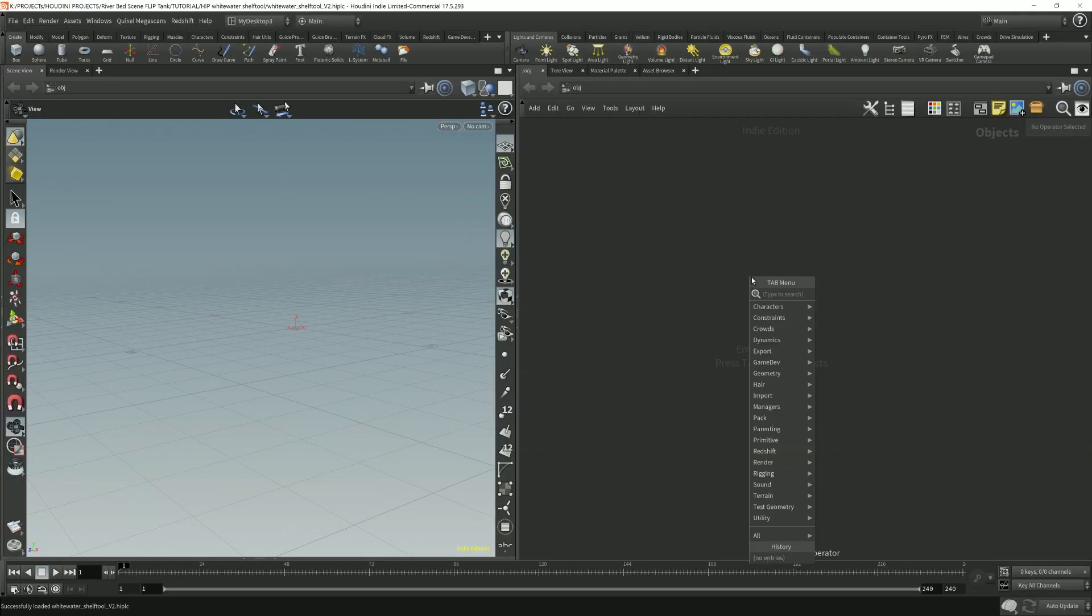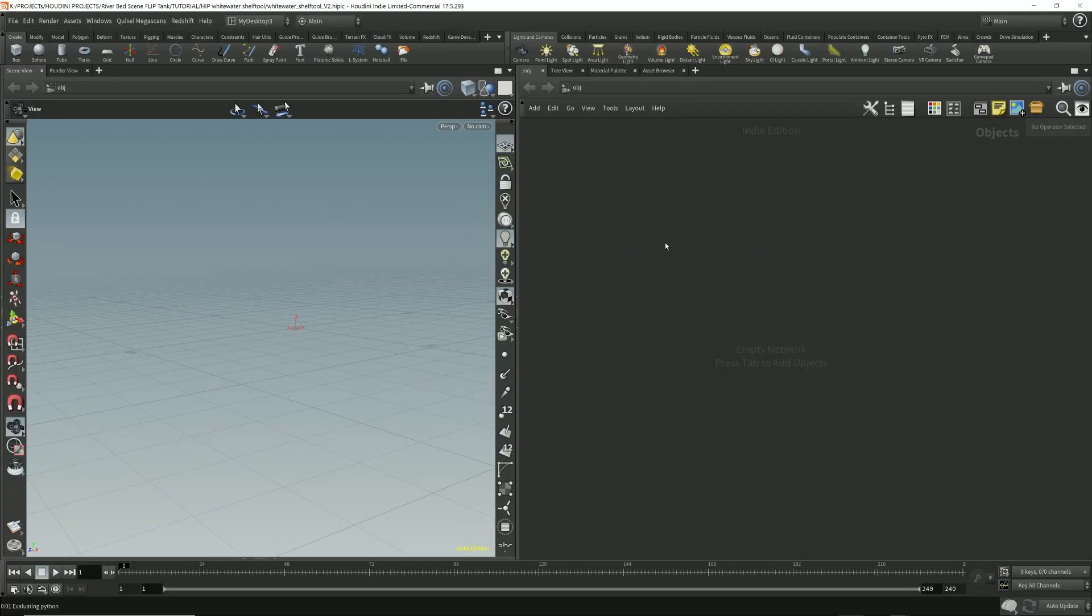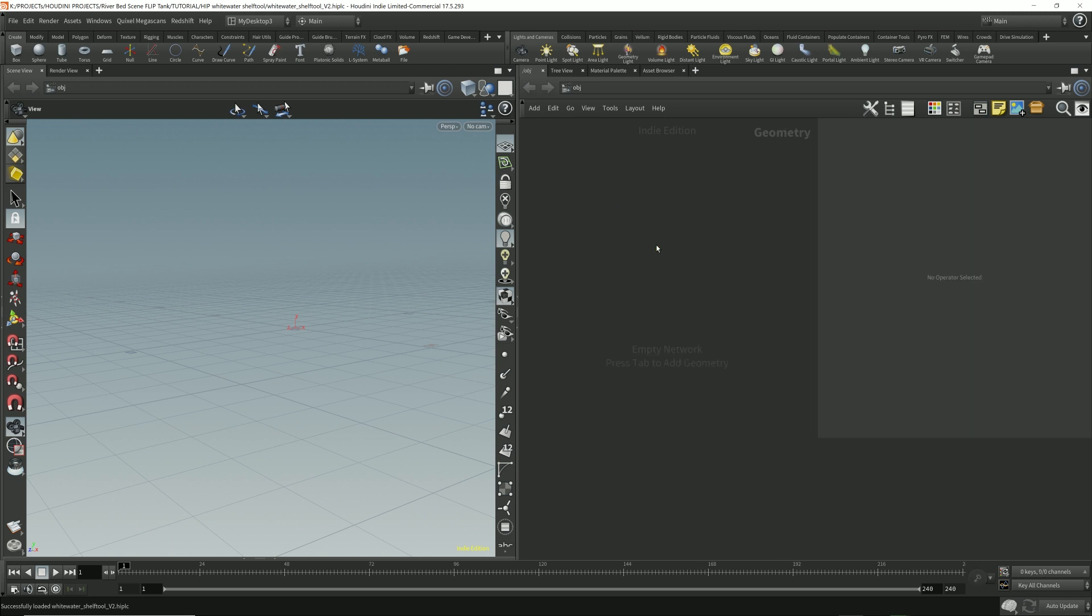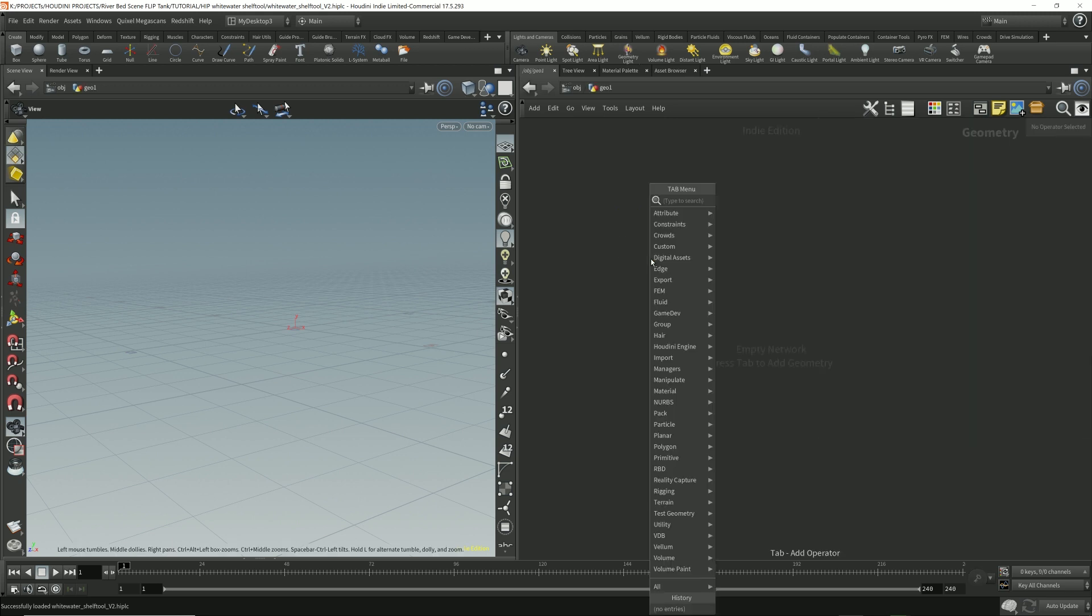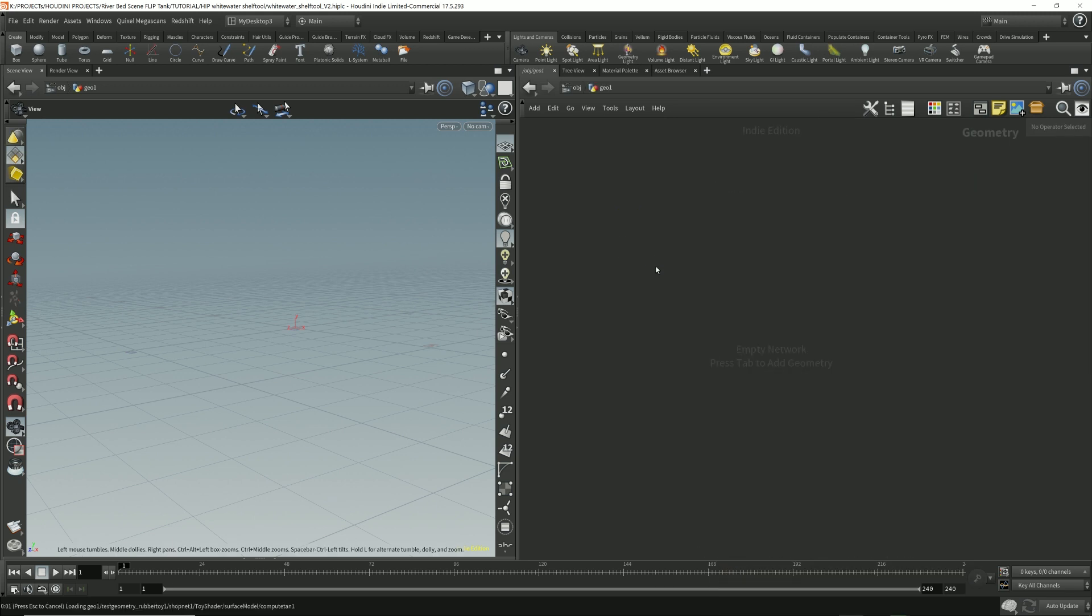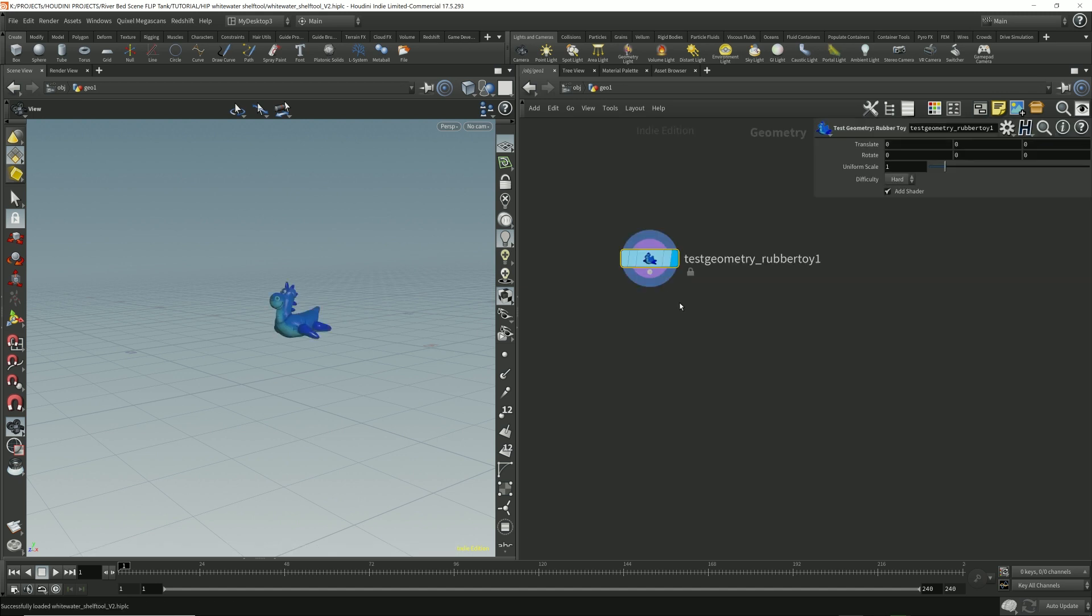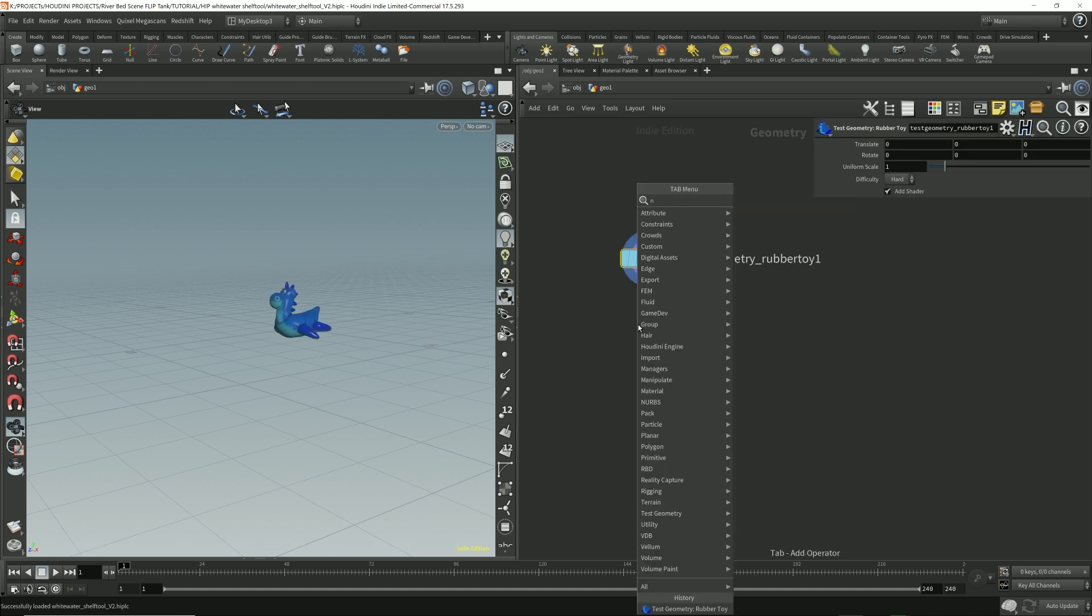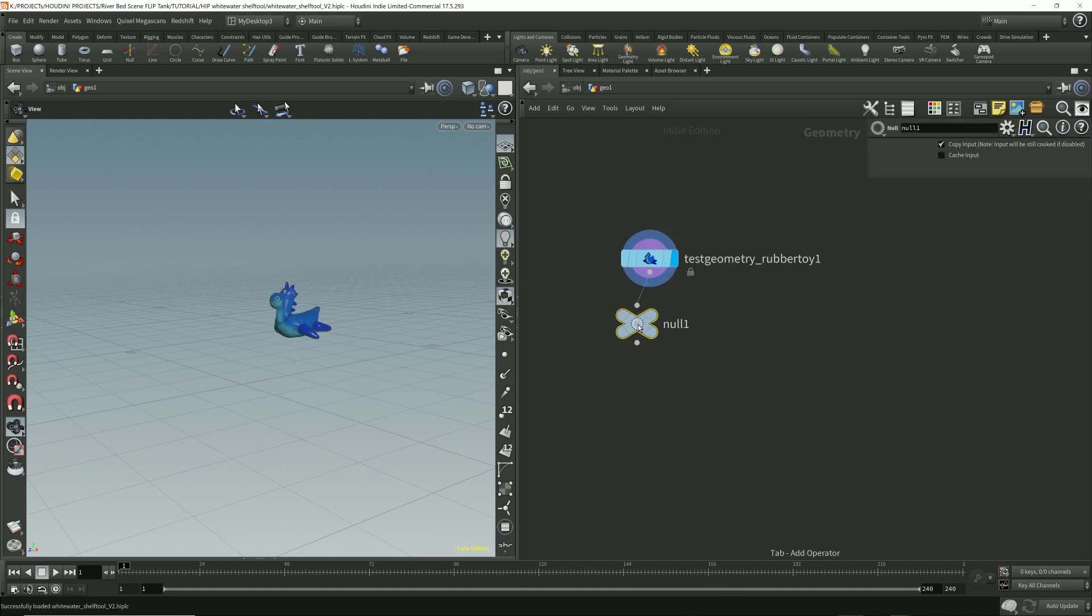I first start off by dropping down a geometry node. Then I'm going to drop down a test object, the rubber toy. Good idea to put down an out node.